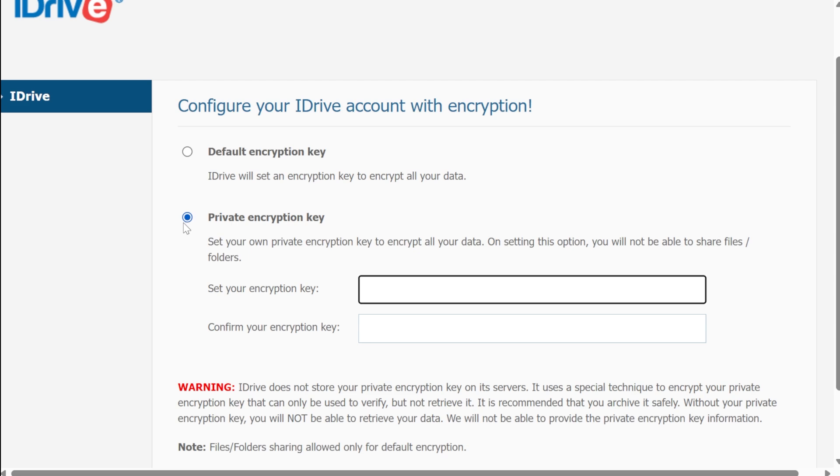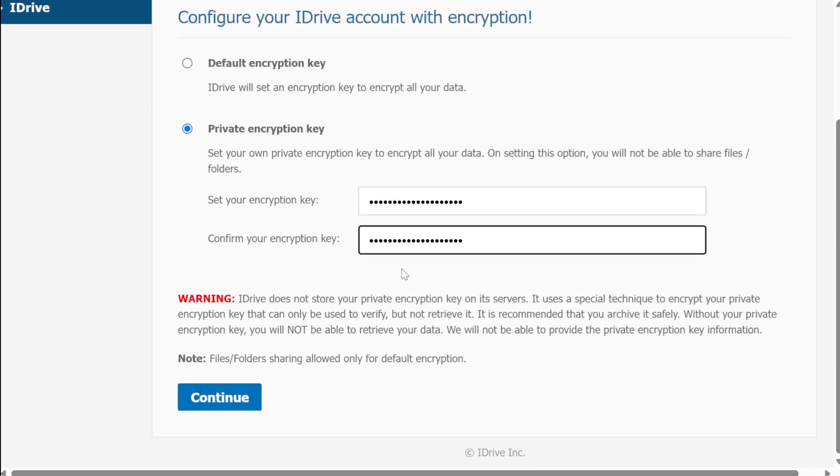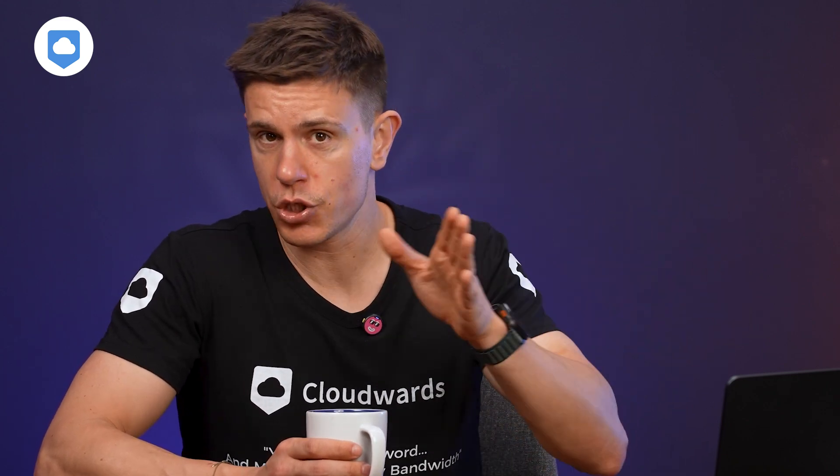iDrive takes a slightly different approach to security and privacy. It gives you the option to activate client-side encryption when you create an account. This means that only you have access to your encryption keys. Even iDrive can't access your files. Plus, it applies to all your files, not just some.